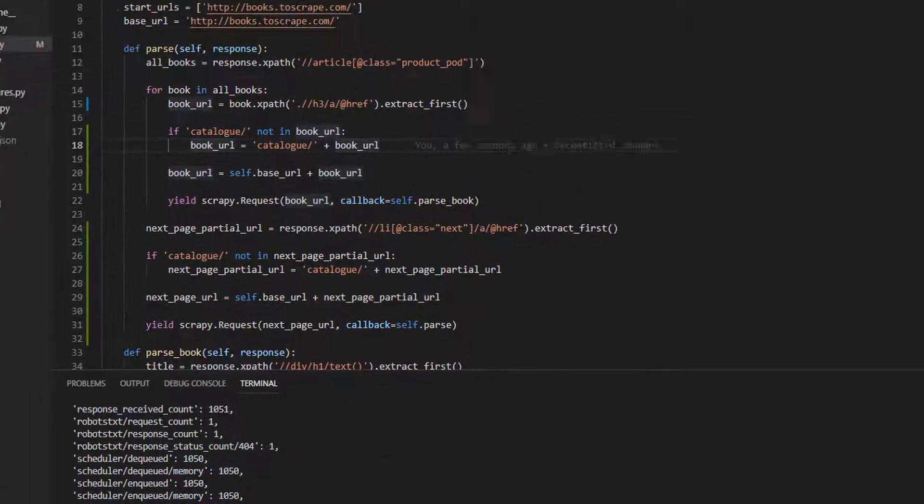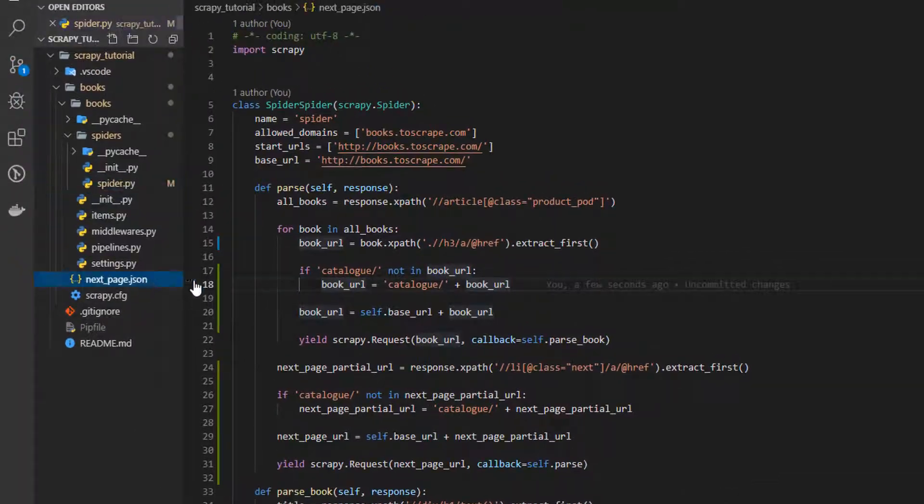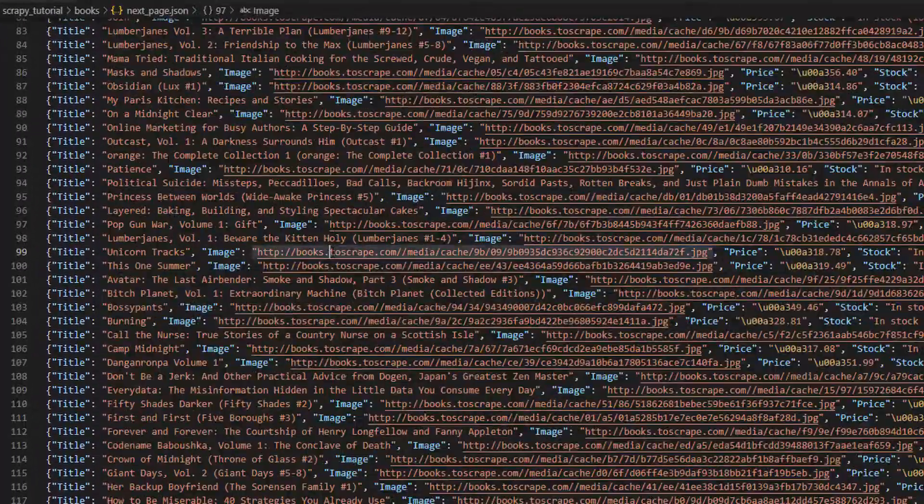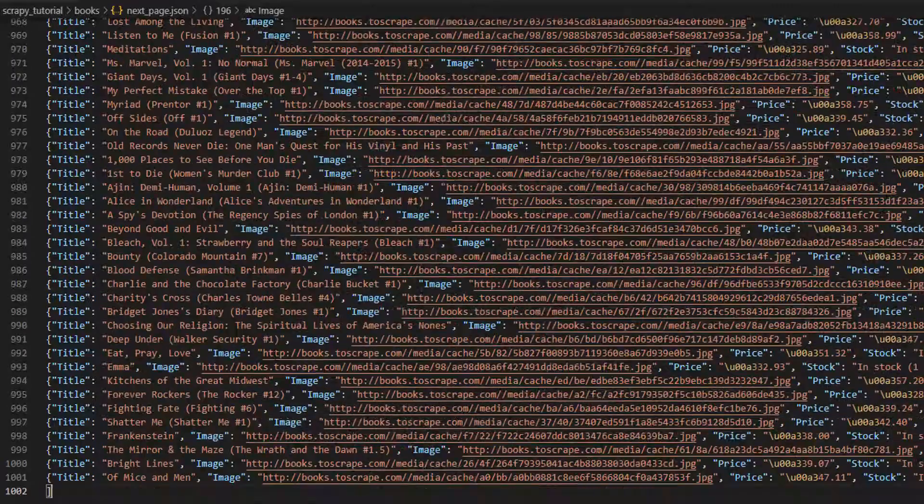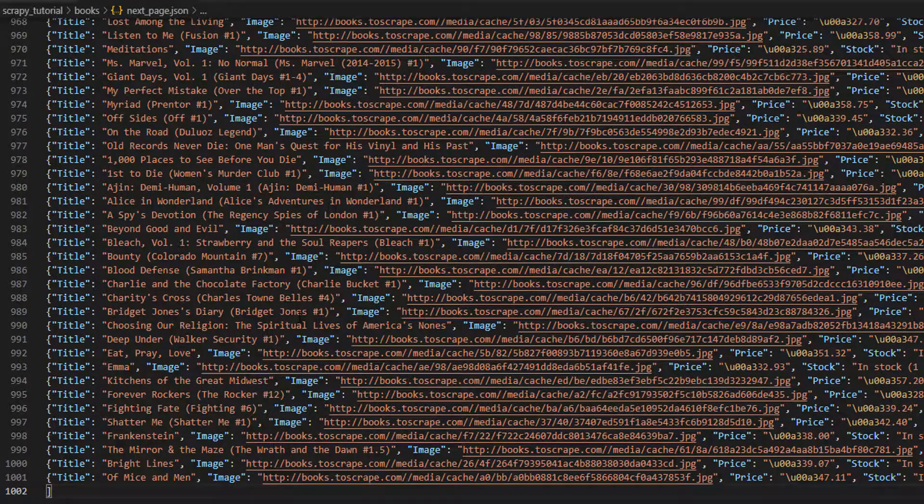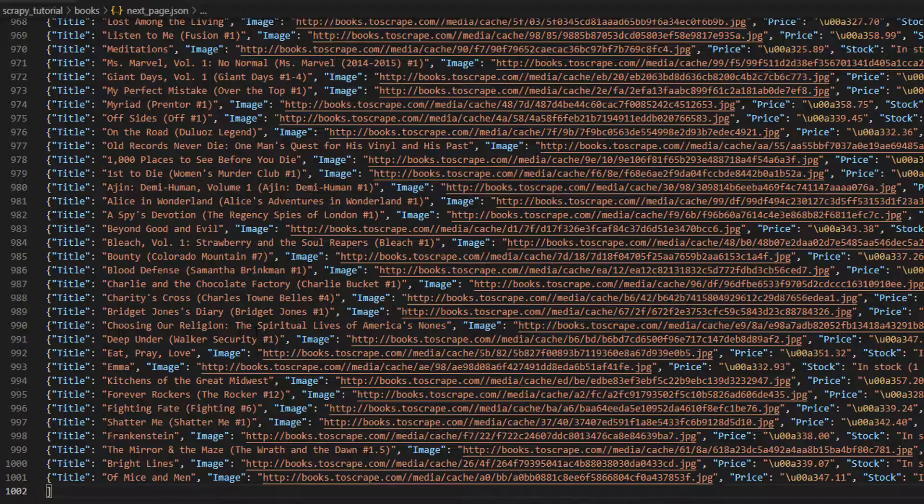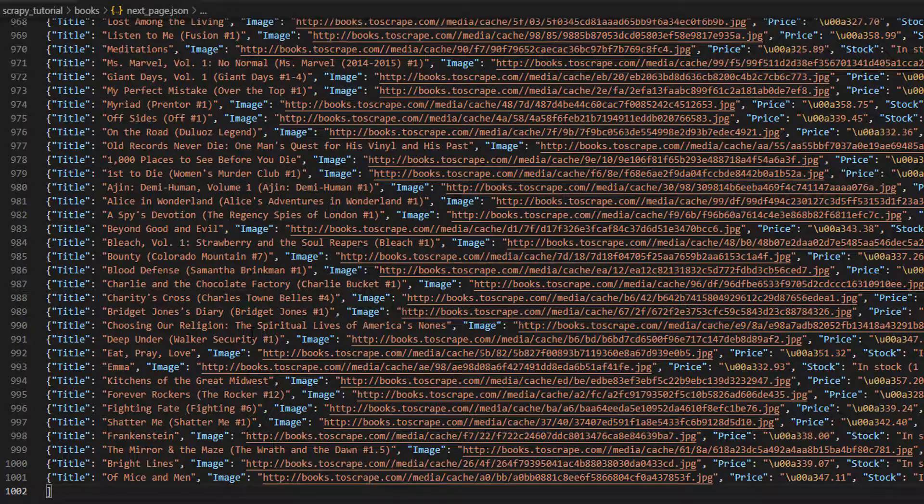Hmm, took longer than before, so let's go to the end. Now we have our thousand books. One thousand results. One thousand books. Every single one.